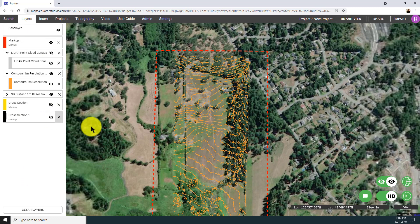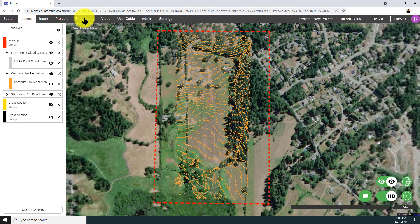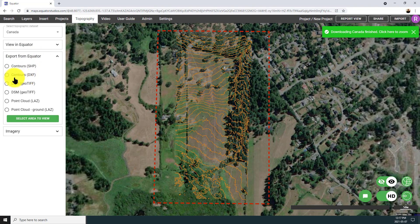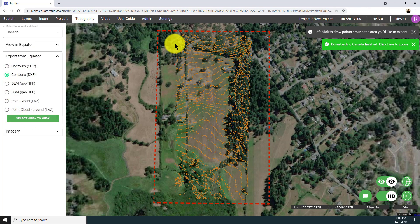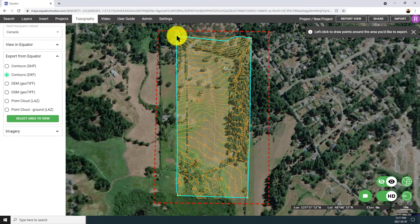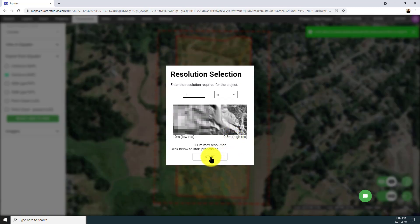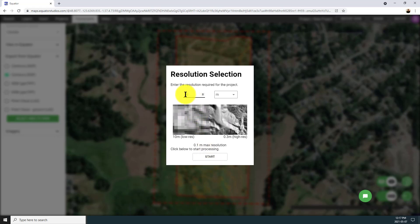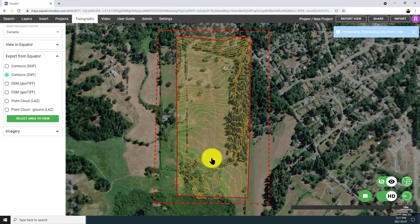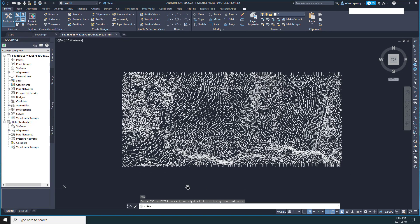A lot of our users are engineers and they want to get this elevation data out into CAD. Back in the topography menu, select contours and choose DXF or shapefile — whatever format makes the most sense for your workflow. Draw the boundaries of the site, select your resolution — I'll change it from one meter to 0.3 meters for a much more detailed CAD drawing — and then simply click Start. It's going to export the data and send you an email when it's finished. That data is CAD ready, so you can just open it in your software and start on your project.